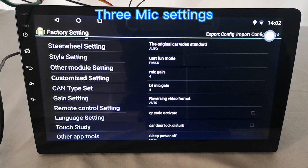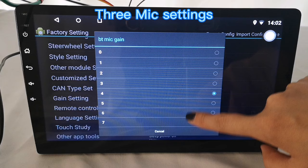And then the Bluetooth mic gain. Its function is basically the same as the mic gain.